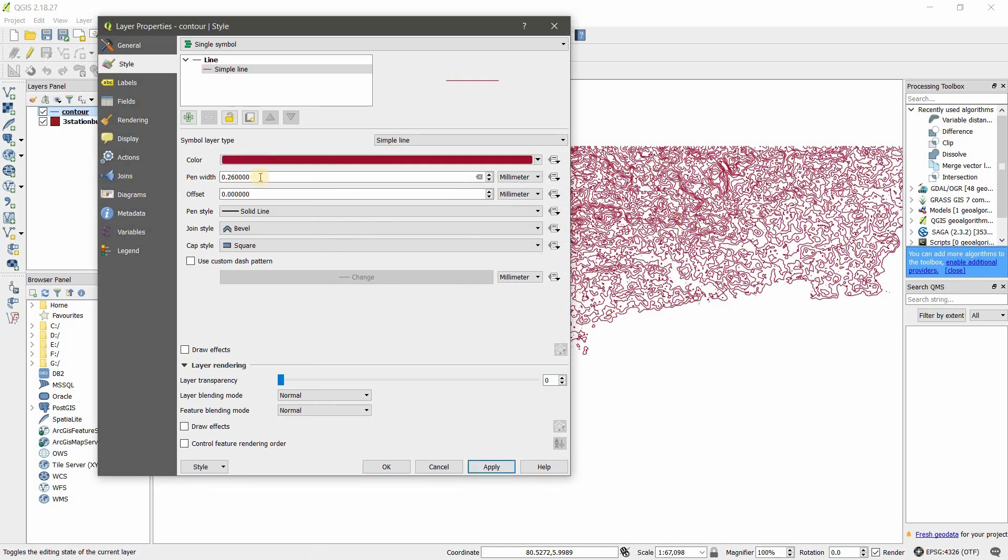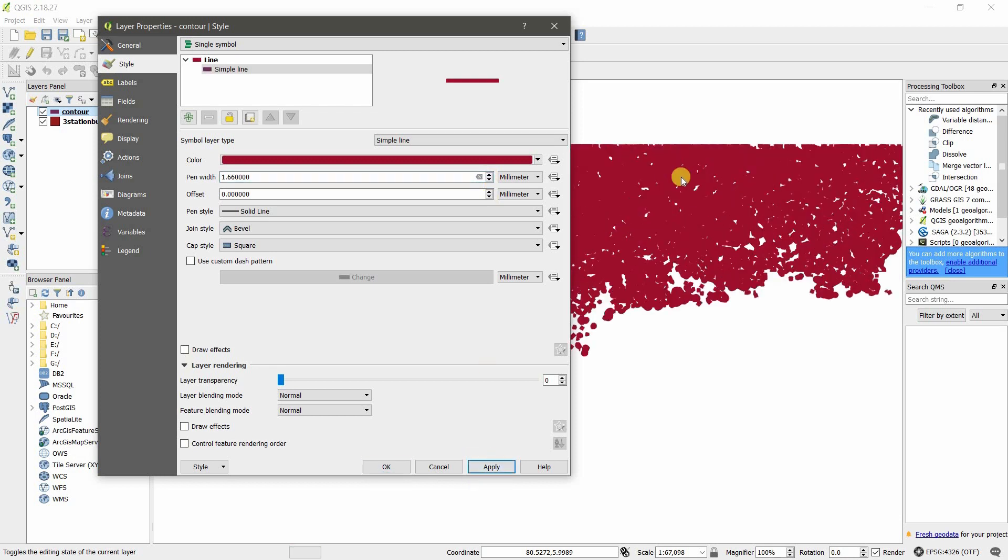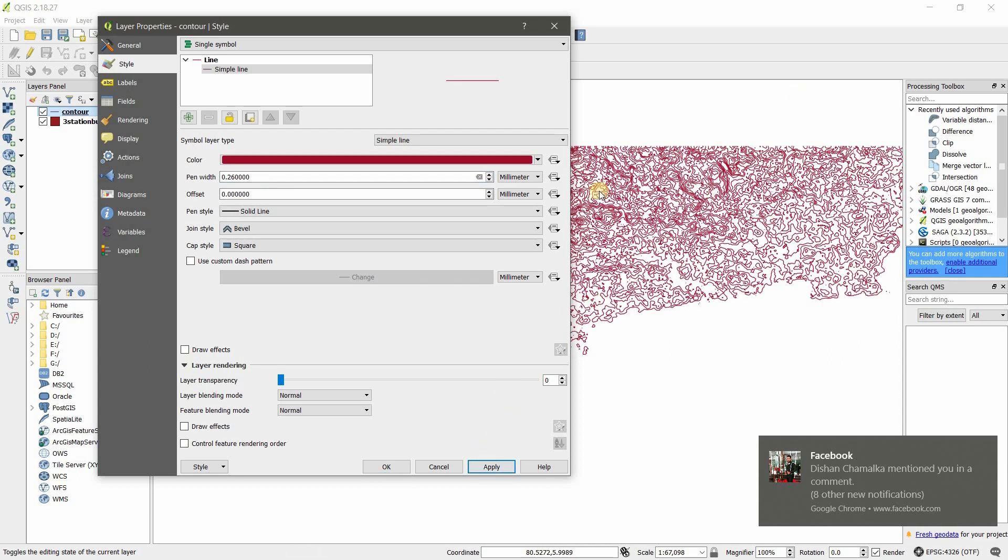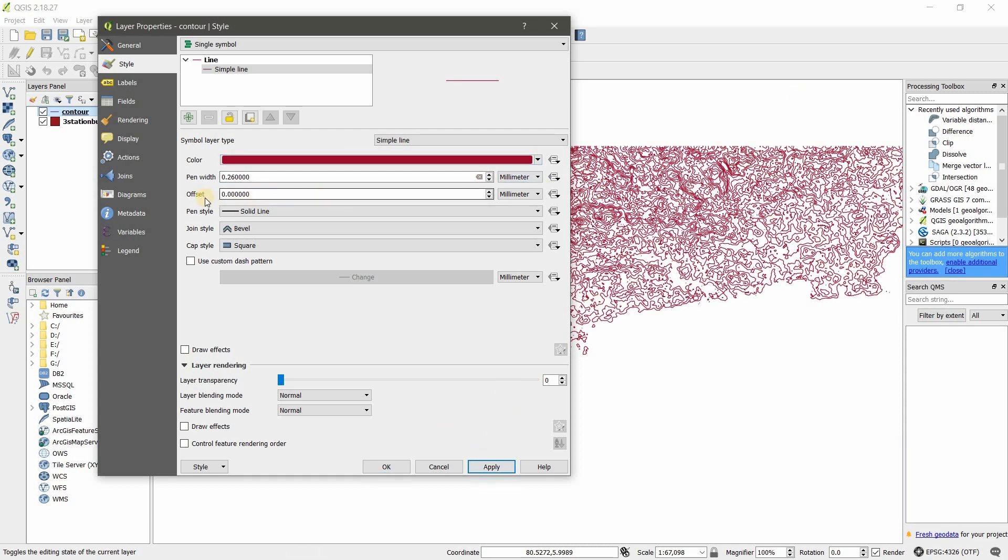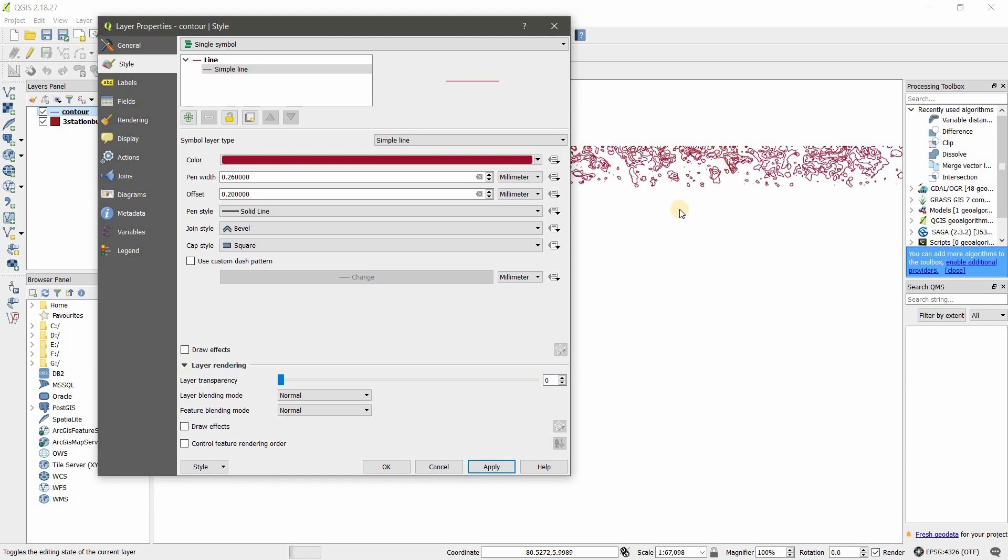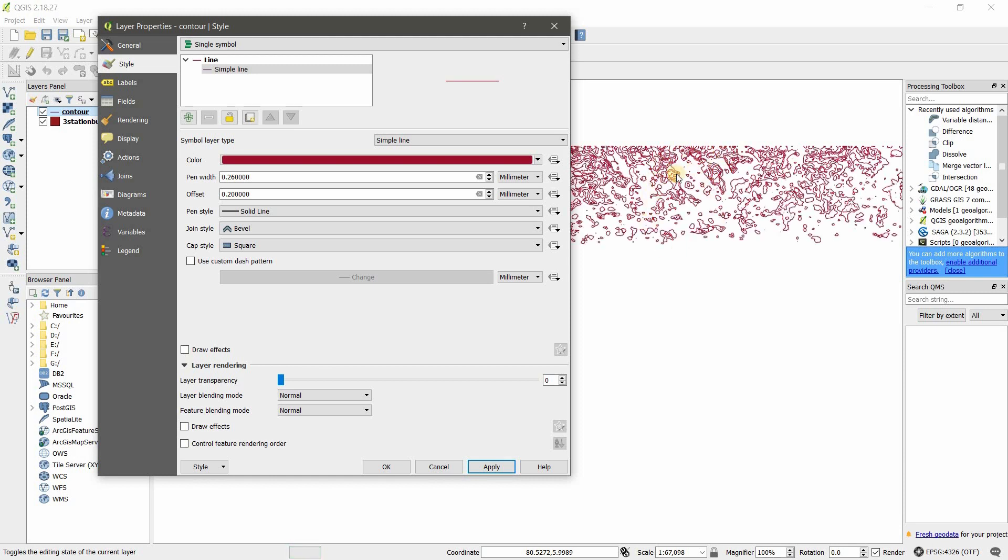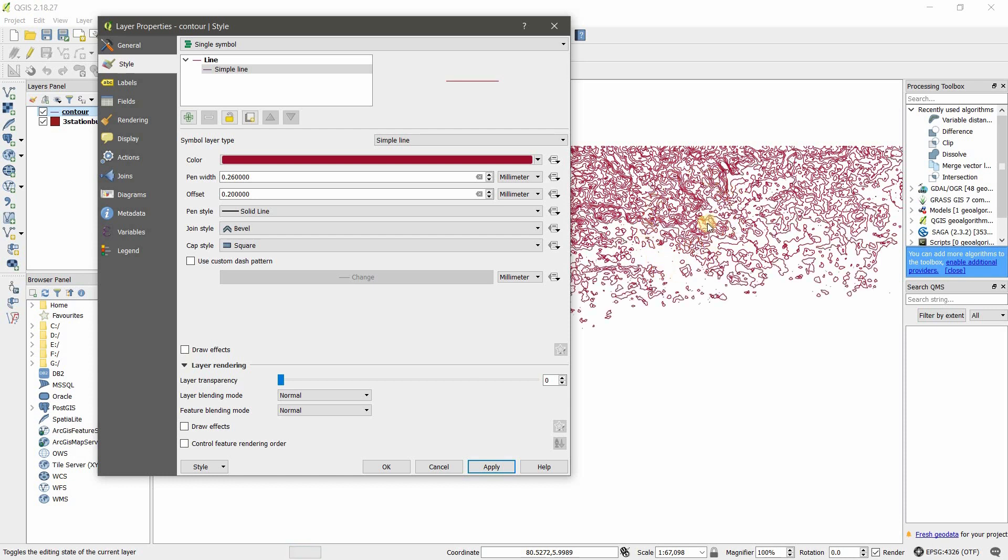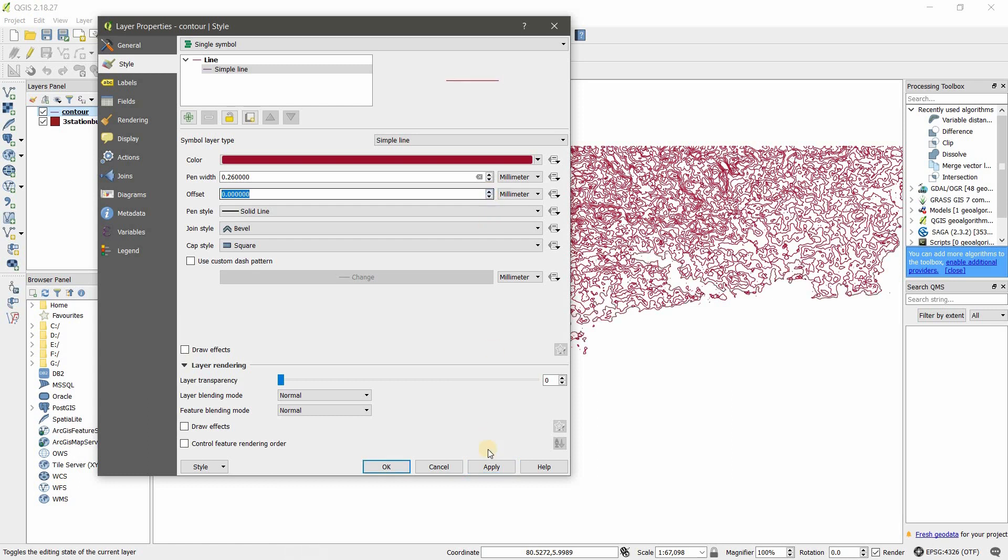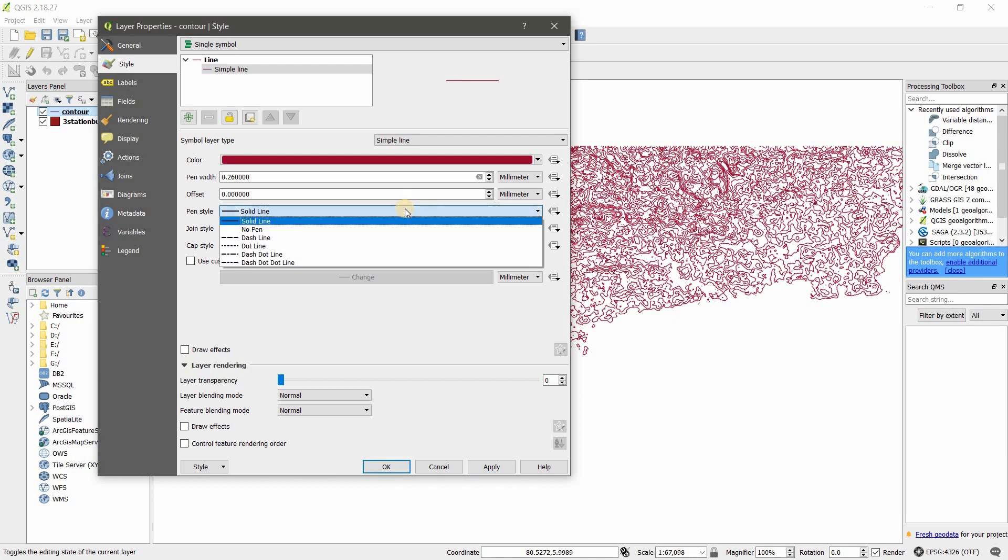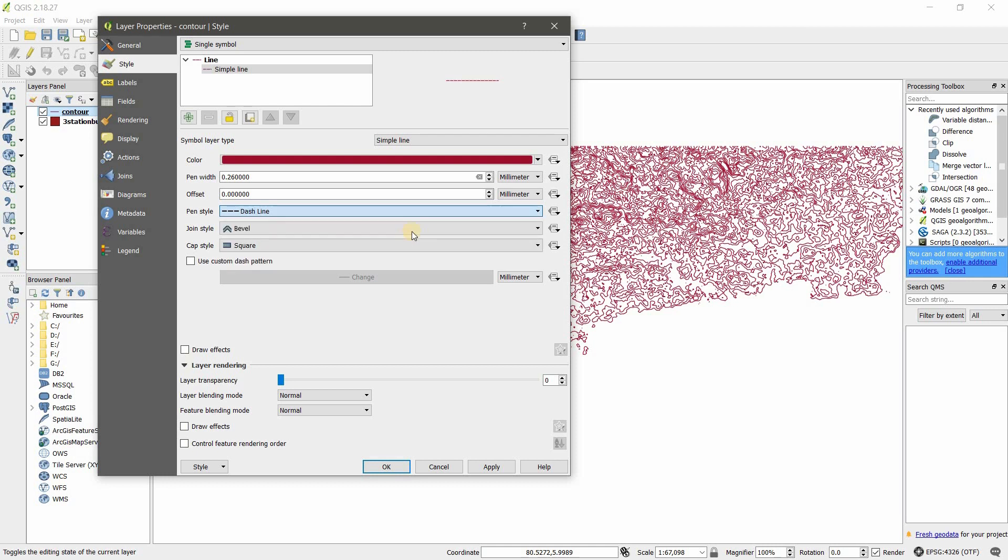You can change the line width. If I increase it you can see the line width increasing. Here you can have an offset for this line. I'm going to add this much of offset. Now you can see they have built an offset for my lines. Set it back to zero. For pen style, if you want a dashed or dotted line, you can choose the line type here.